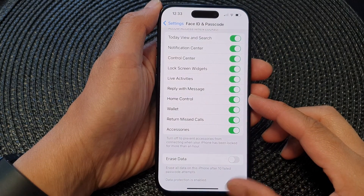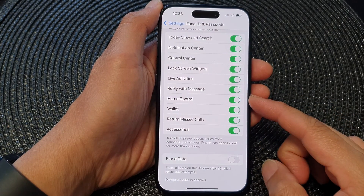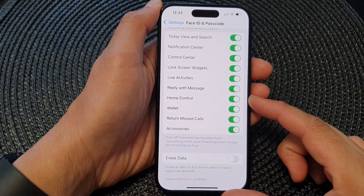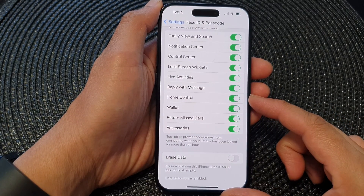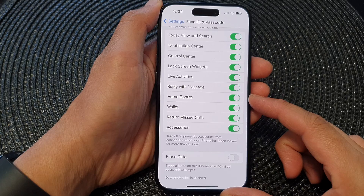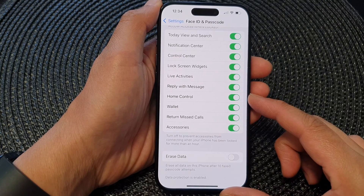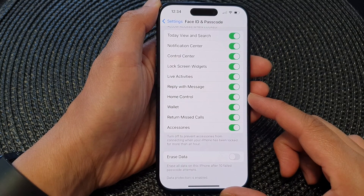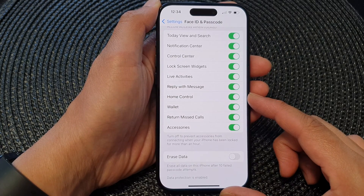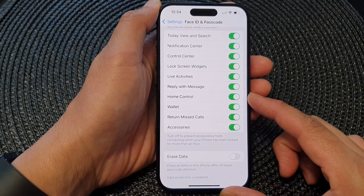Hey guys, in this video we're going to take a look at how you can enable or disable home control on the lock screen of the iPhone 15 series.